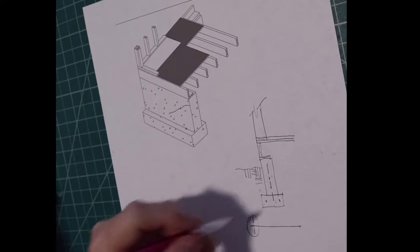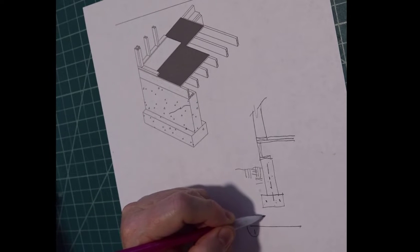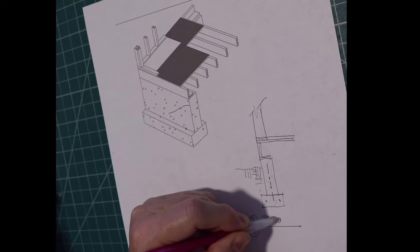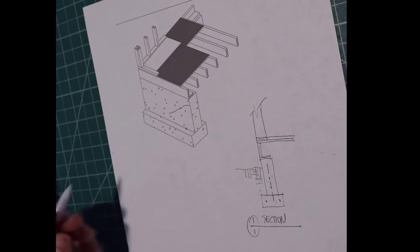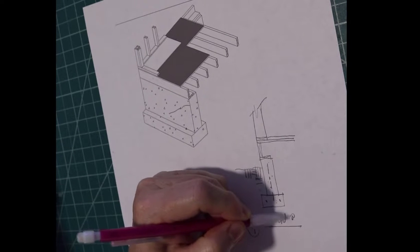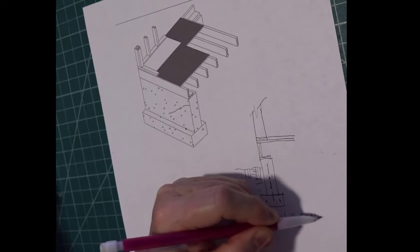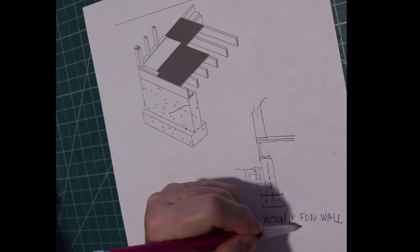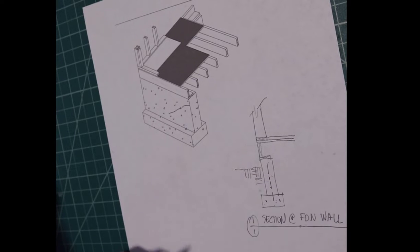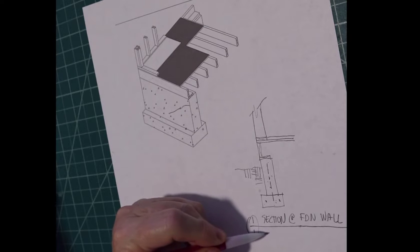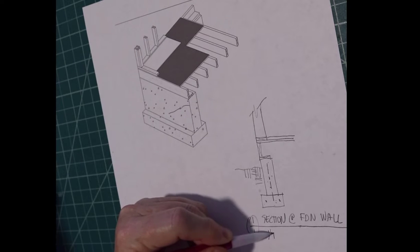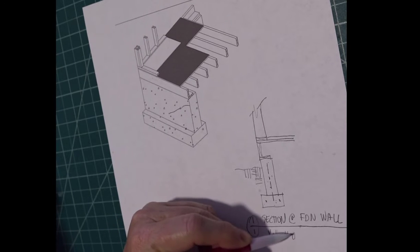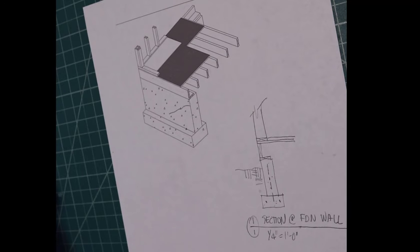Drawing one over one. Let's call it section at foundation wall. And if you drew it to scale, the scale should be at least a quarter of an inch equals a foot. And there you have it.